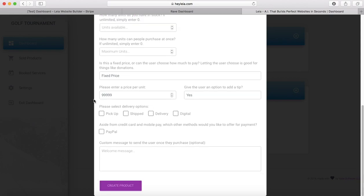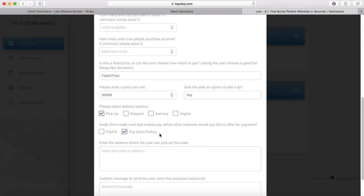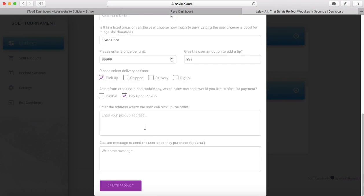You're going to have some delivery options. If you select pickup, it unlocks this pay upon pickup item, and then you'll need to enter an address where the user can come and pick up their item.